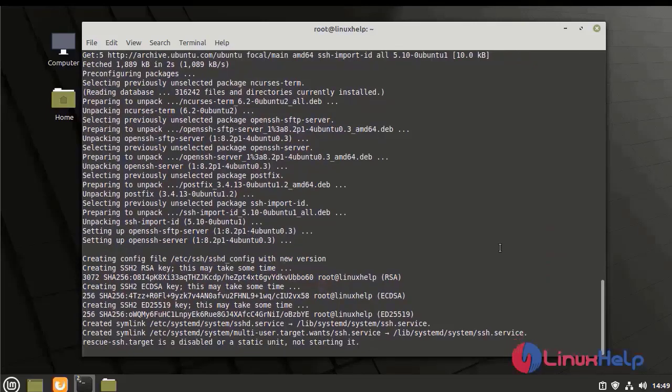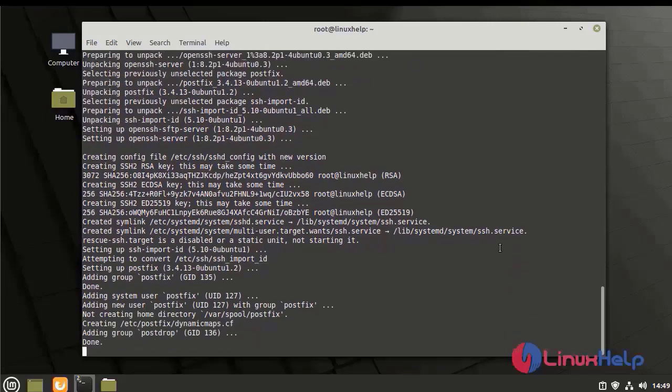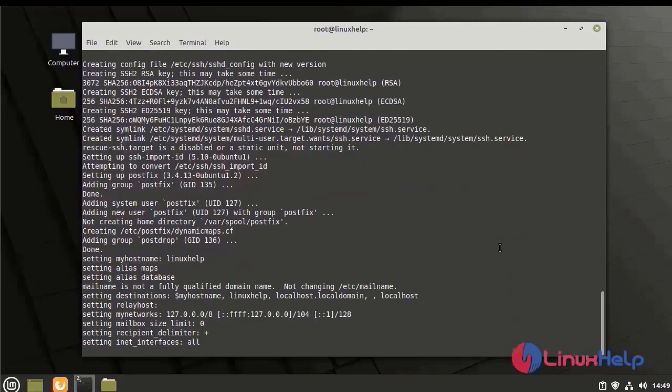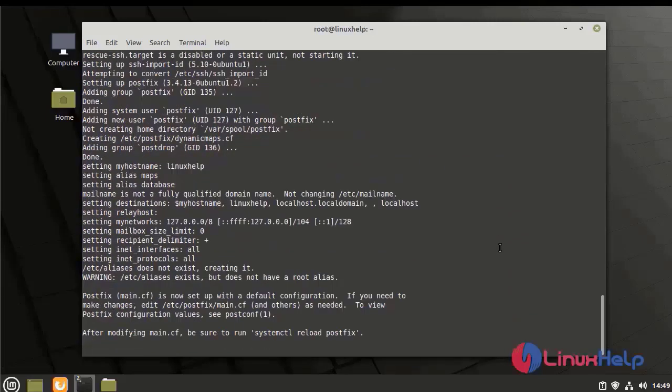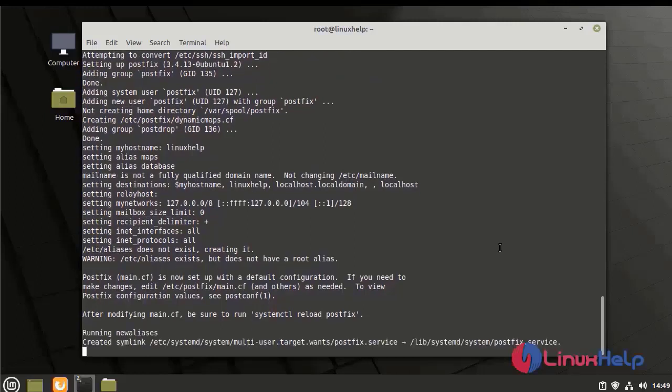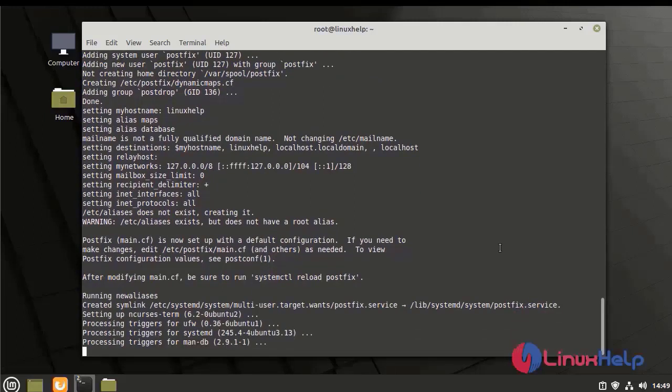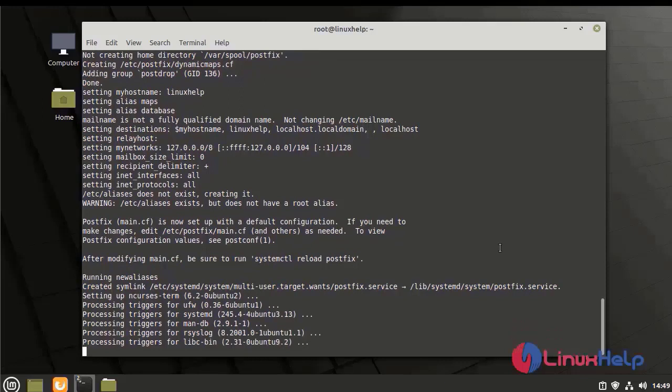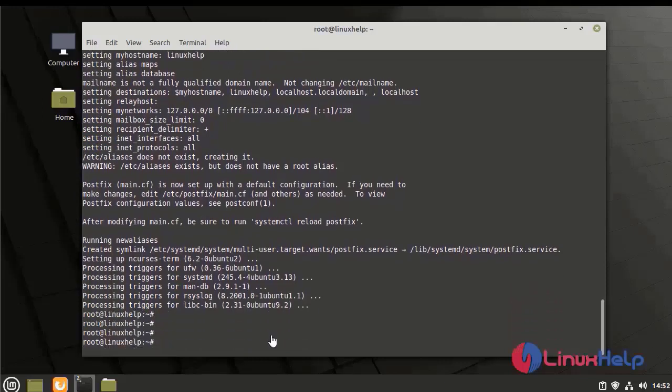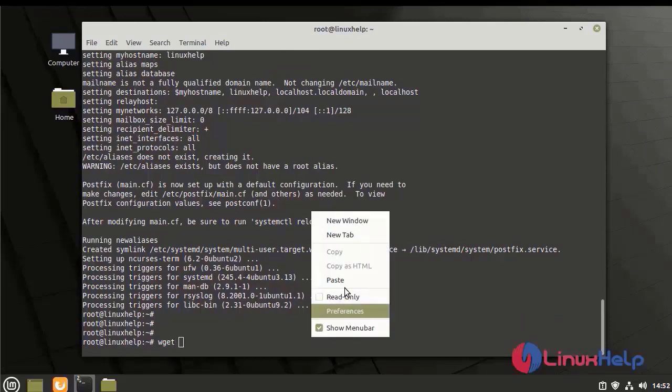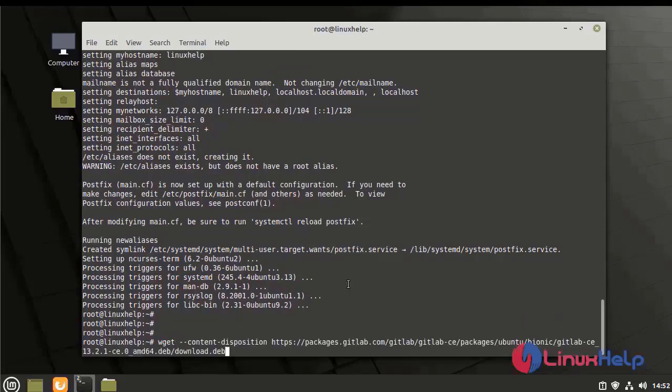The PostFix configuration is processed for installation. The installation was completed. Next, I am going to download GitLab using the following link.